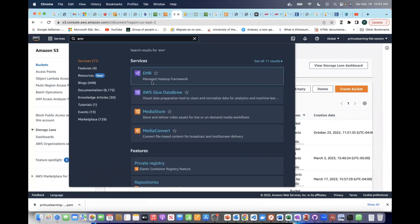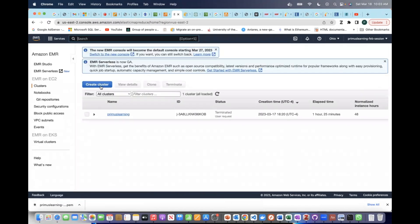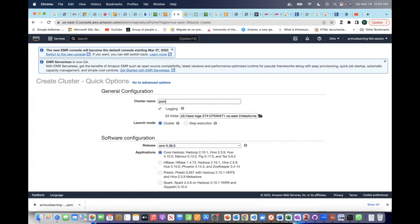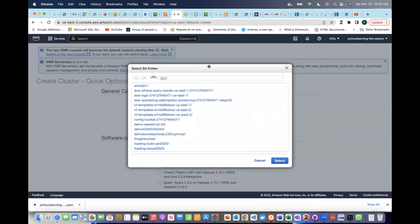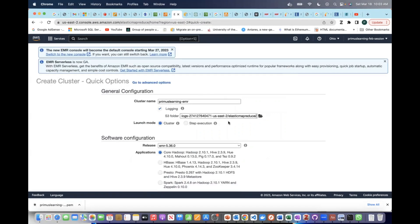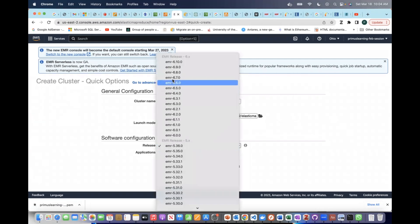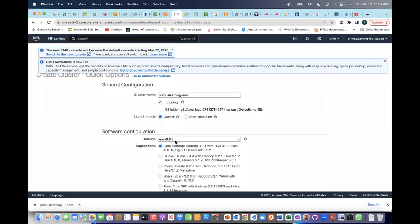EMR is a service named 'Manage Hadoop Framework.' Let's create a cluster called 'primus-learning-emr.' For logging, you want to give it an S3 path the cluster has access to. We can leave the logs to be put in the default path — it will create a bucket called 'aws-logs' with the region identifier. The bucket will store logs under Elastic Map Reduce. For the version, I want us to use version 6.6.0.